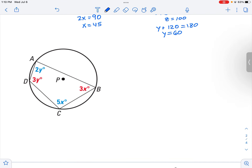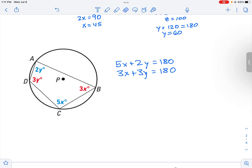Let's look at another example where we want to find x and y. We have the system: 5x plus 2y equals 180, and also 3x plus 3y equals 180.